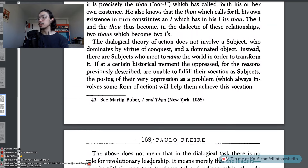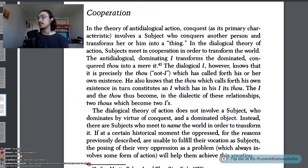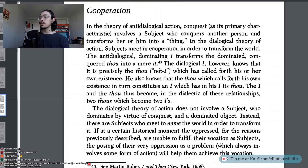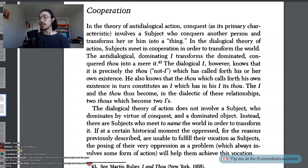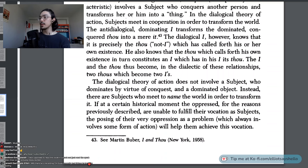Note 43 — see Martin Buber, I and Thou. The dialogical I knows that it is precisely the thou, not I, which has called forth his or her own existence. He also knows that the thou which calls forth his own existence in turn constitutes an I which has in his I its thou. The I and the thou thus become, in the dialectic of these relationships, two thou's which become two eyes.